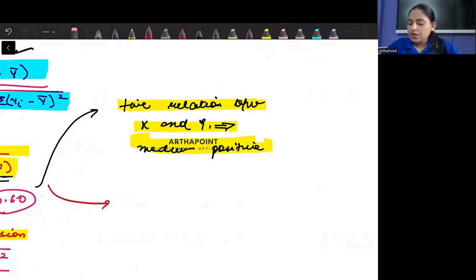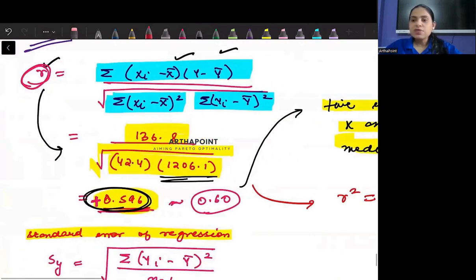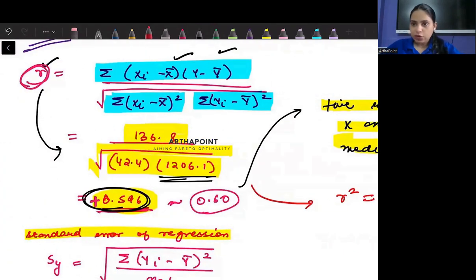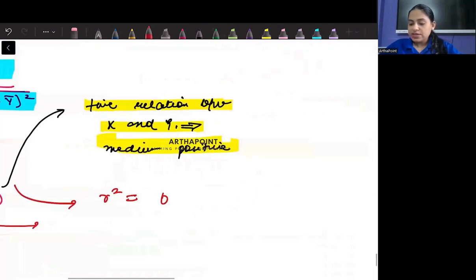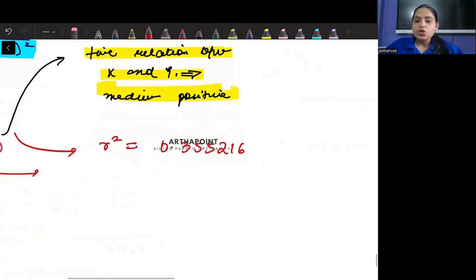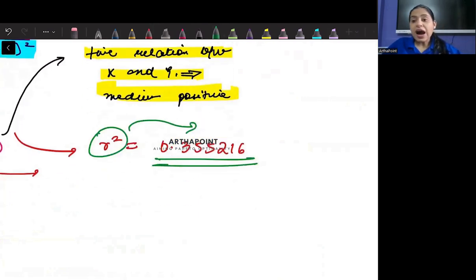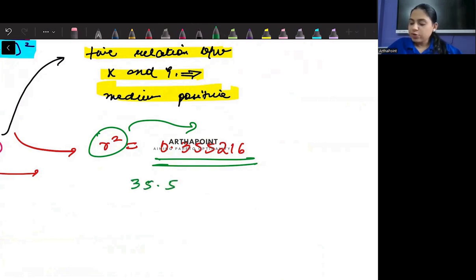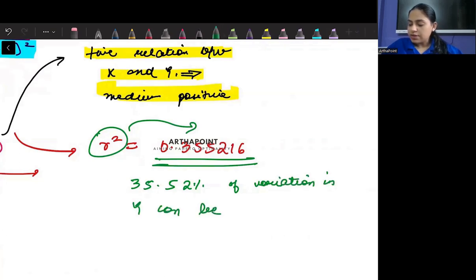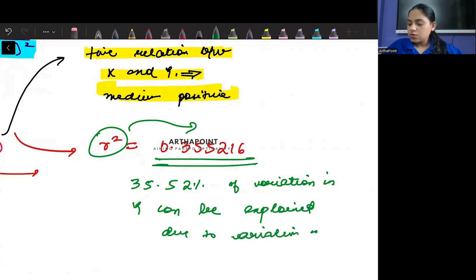We can also compute r squared. When you square 0.596, you get r² = 0.355216. R squared tells us how much of the variation in y can be explained by variation in x. So we can say that 35.52% of the variation in y can be explained due to variation in x.